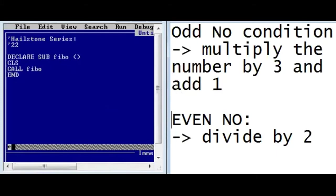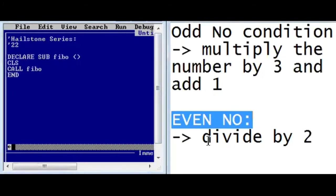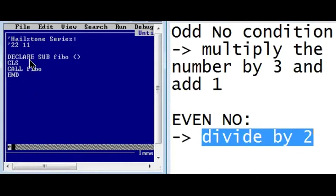All this multiplication and division will be done to the last number of the series. At the beginning we have 22. You don't have to start with 22, you can start with any number. Now 22 is an even number, so we divide by two, which gives us 11, and that is going to be our next number.